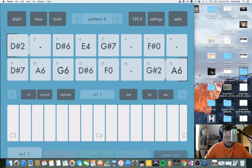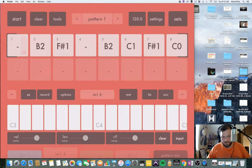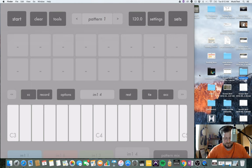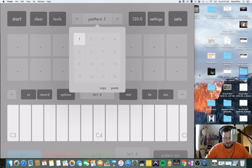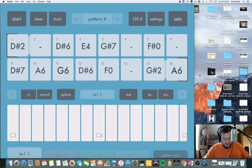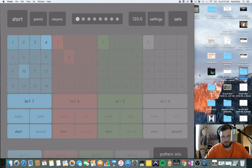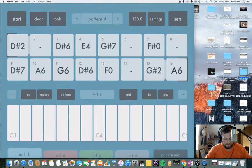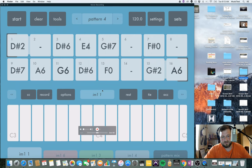Down here at the bottom it's labeled I AM 1, I AM 1 6, I AM 1 3, I AM 1 4. The naming convention is a little off — here you have patterns and here you have pattern mix. You have four different channels or tracks of MIDI information, and each of those four tracks has 16 possible patterns. Each can be independent, synced up, free, loop once, or loop continuously.